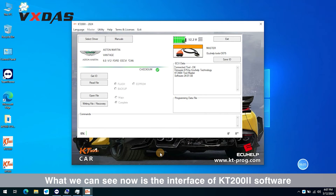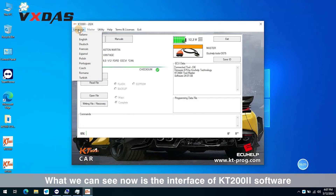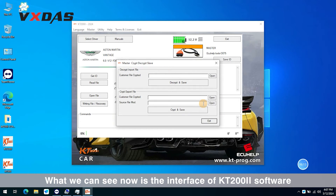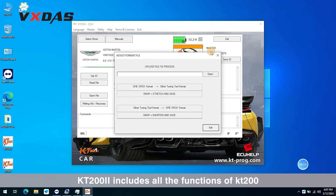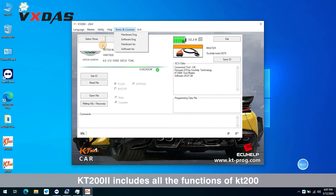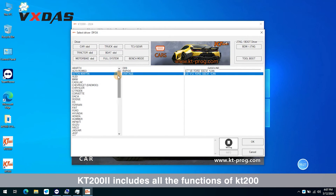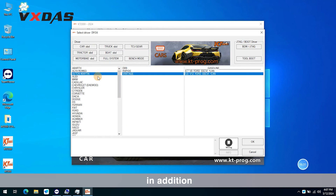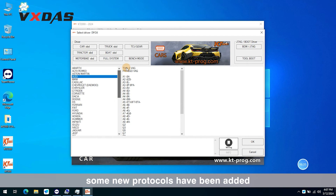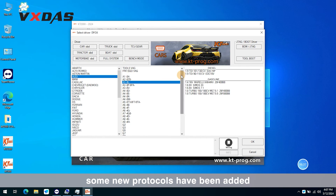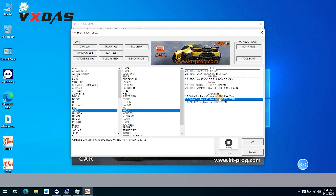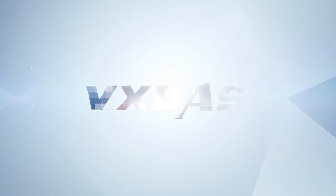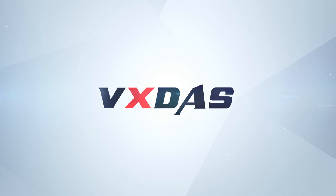What we can see now is the interface of KT-202 software. KT-202 includes all the functions of KT-200. In addition, some new protocols have been added. Click Next to continue navigating through the interface.